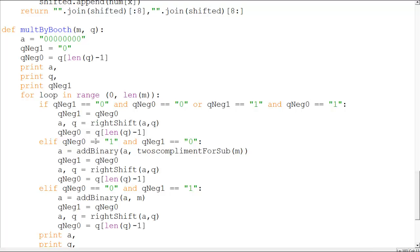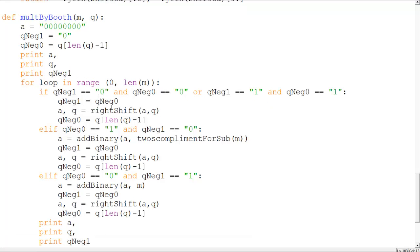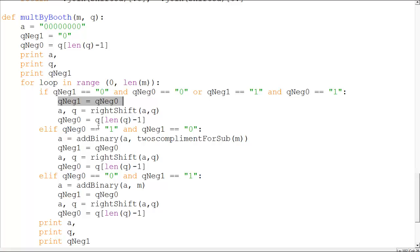So the Booth's algorithm basically states that if your last two numbers is zero zero, if it's zero zero and one one, you don't do anything, you just have to right shift. So I'm doing that, not doing anything, just passing on the neg one values and the neg zero values because those are important. They have to be manipulated again and again because they are different variables. If they were not, I would not have to do that anyway.